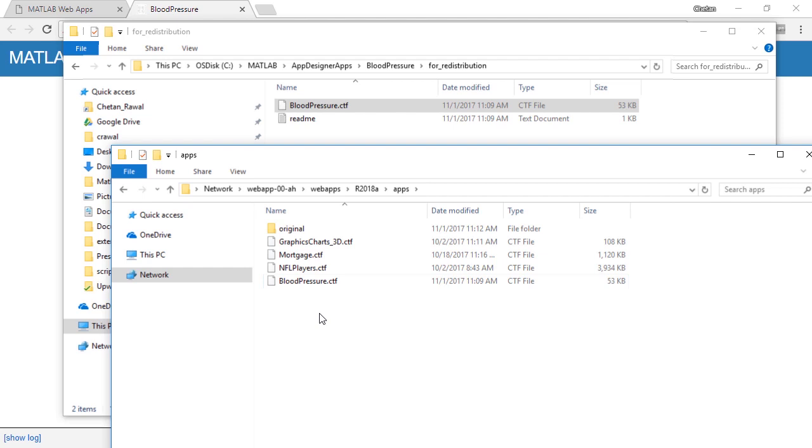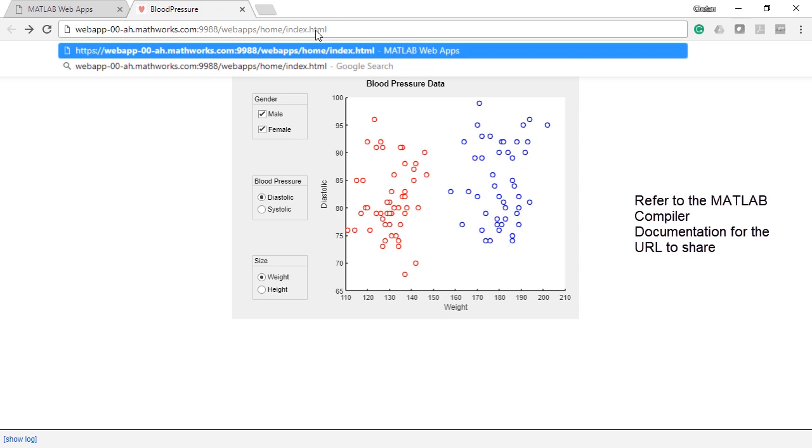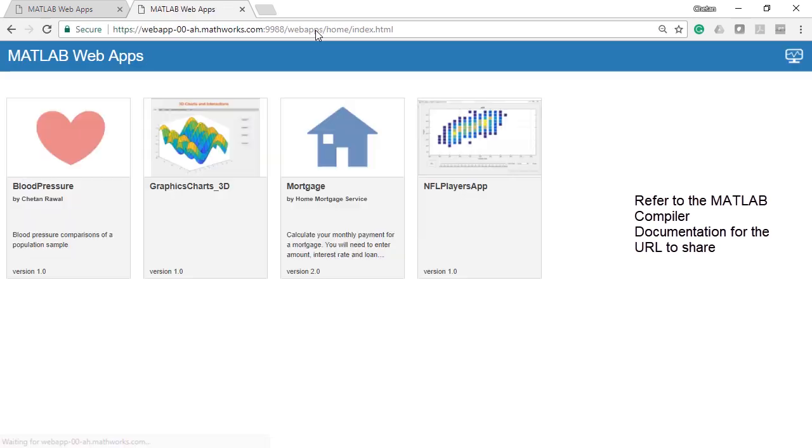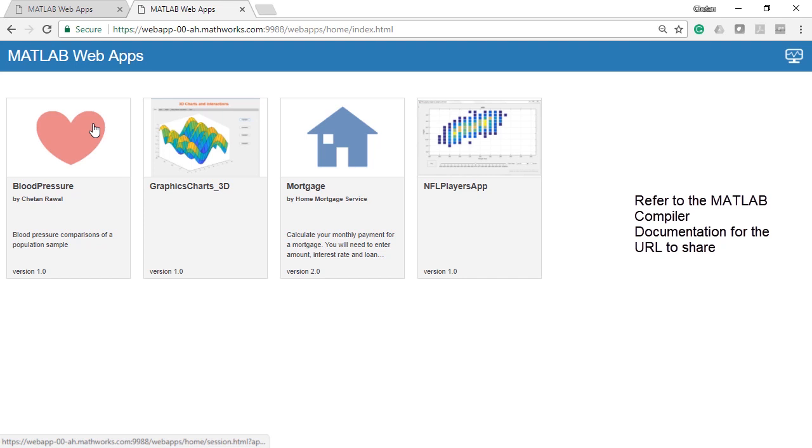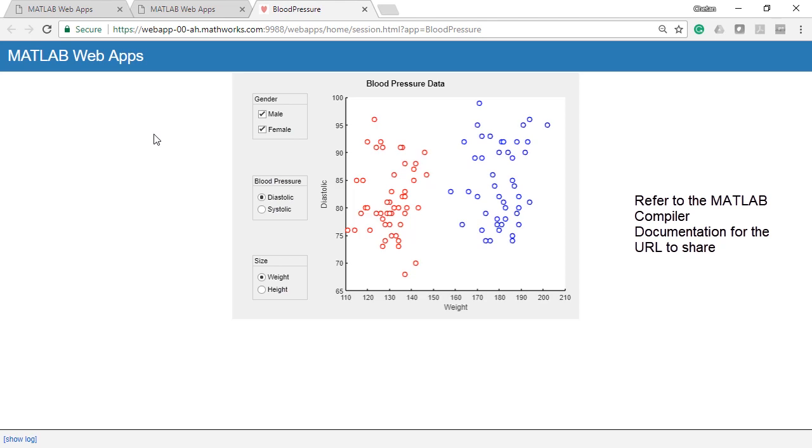This completes the deployment process and all apps deployed to the server are accessible through the discovery page link you share with your end users. Your end users can run the app they want in their web browser.